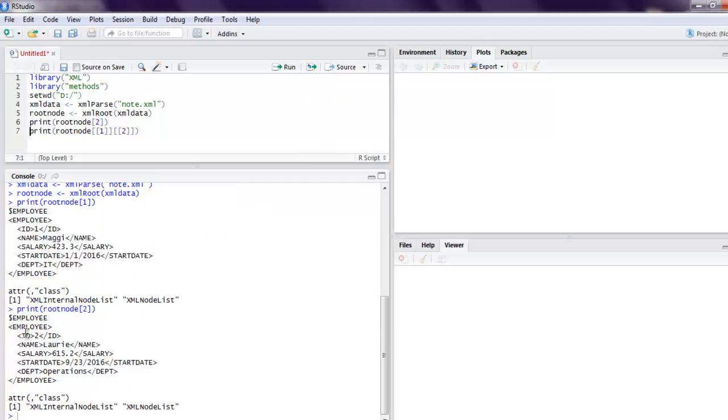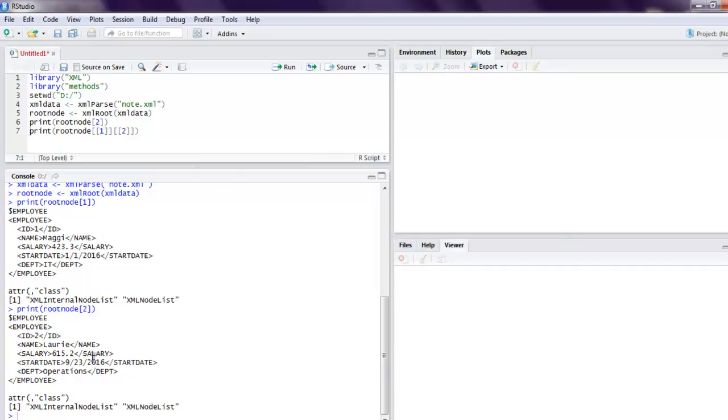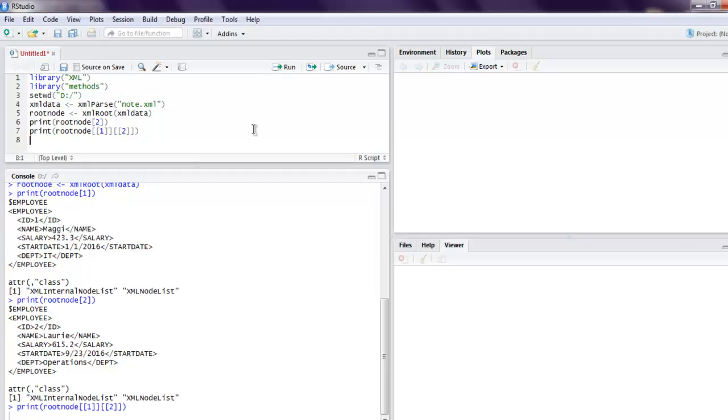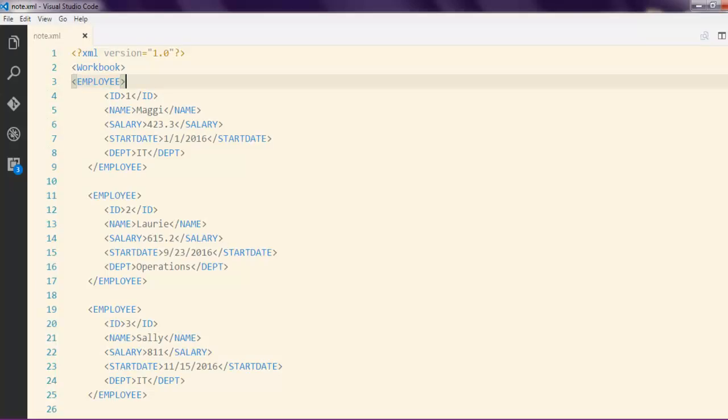And you get your second node details. Now you can also check the details with first node and second detail and you get the name. So the first node first detail is ID, second detail is name.